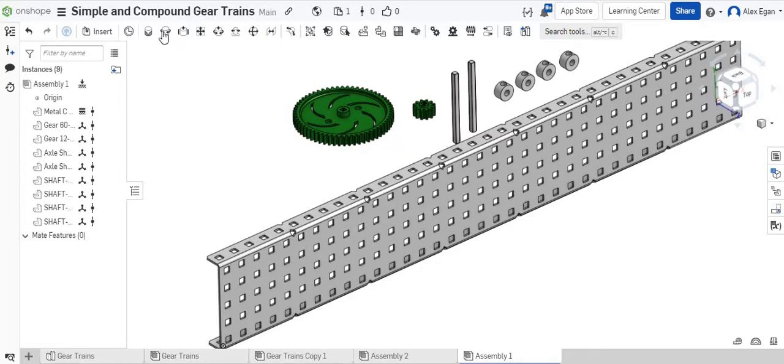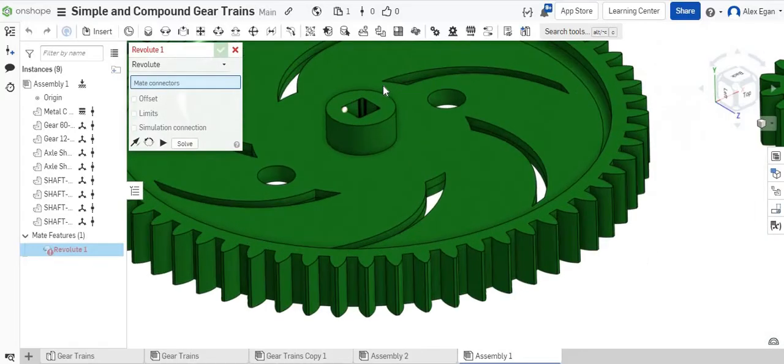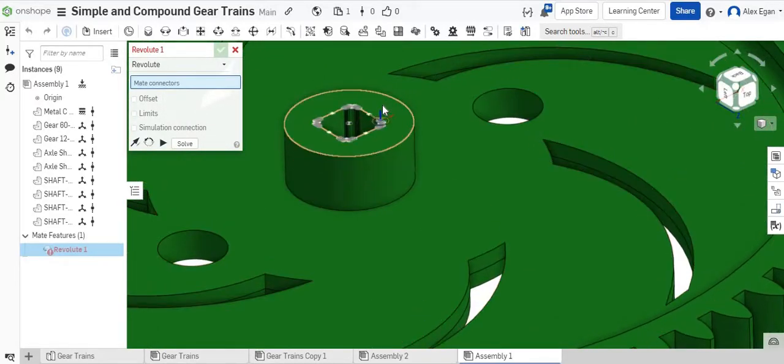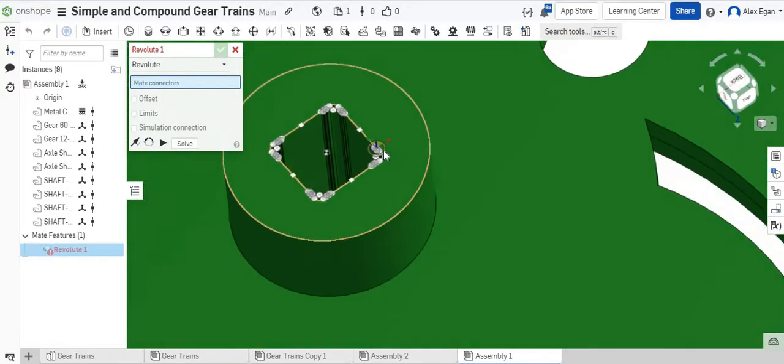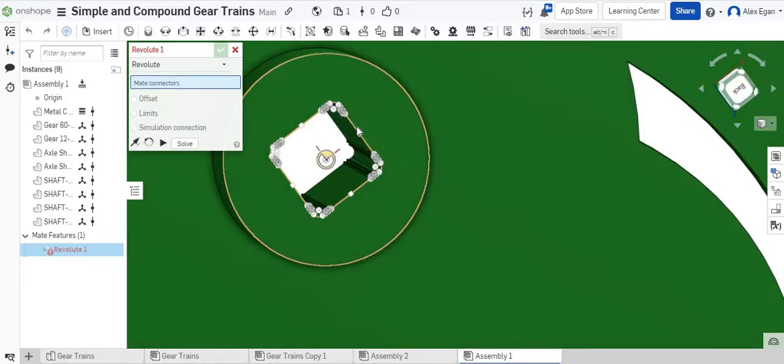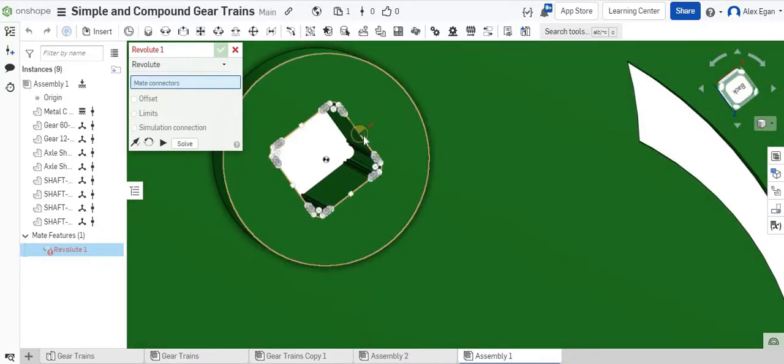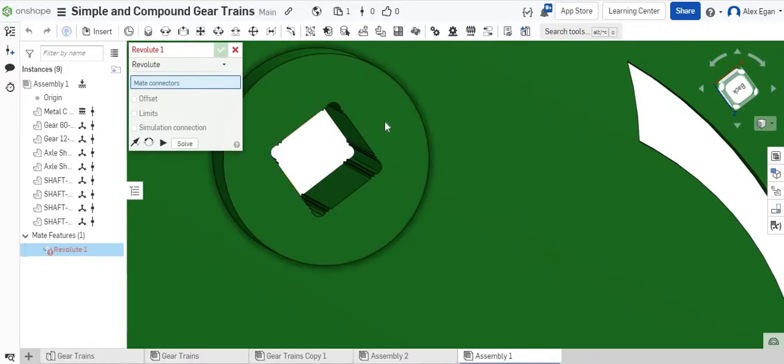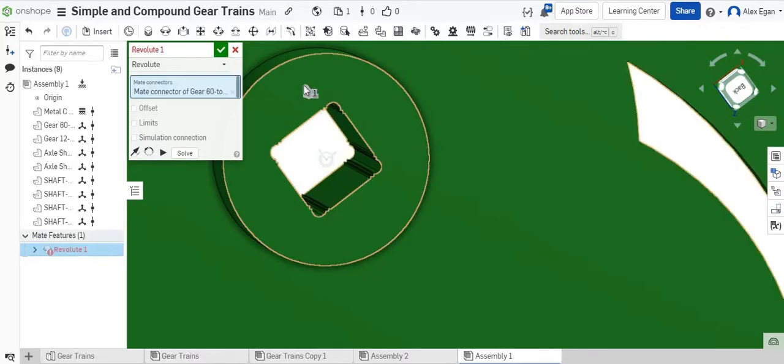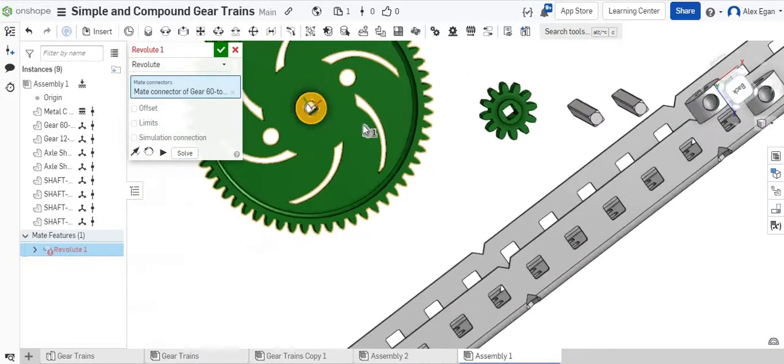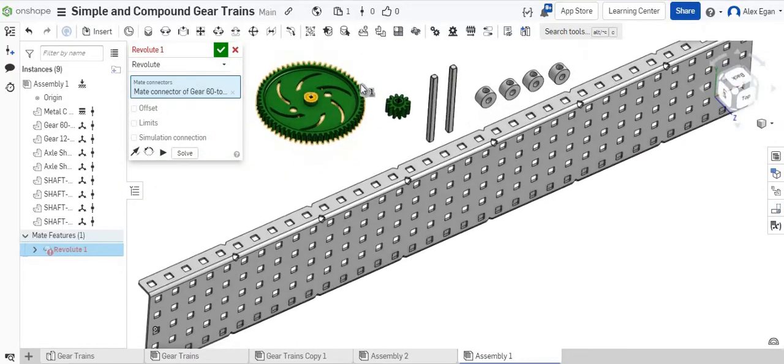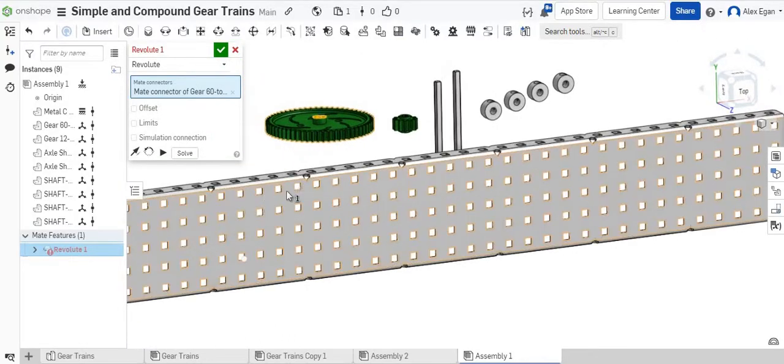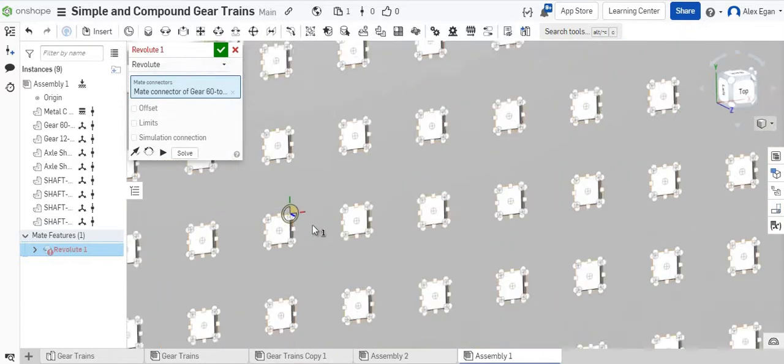The first thing I'm going to do is some revolute mates. I'm going to do it with this 60-tooth gear first. Kind of a nice trick, if you knew this or not, is if you can't really get to the center point, if you just hold shift and move your cursor over, it'll actually lock on there for you. So I grab my center point right here.